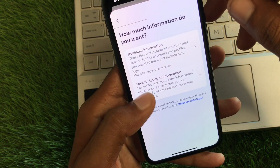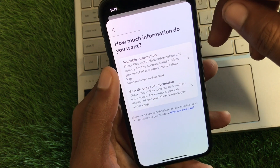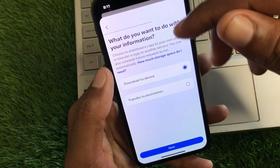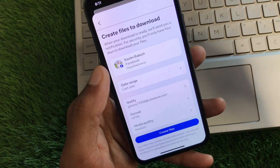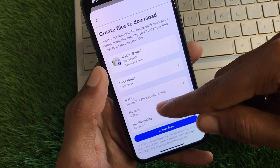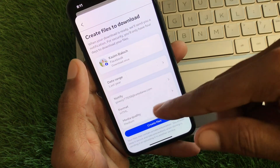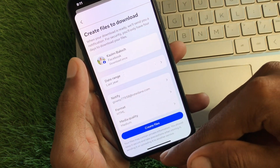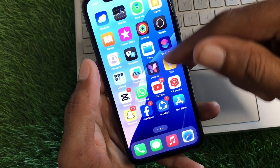Now click on 'Available information,' which means all information will be downloaded. Select 'Download to device,' then select your Gmail account, choose your file format, and click 'Create file.' After this, you'll be able to download that file, which will contain all the messages you lost on Messenger.